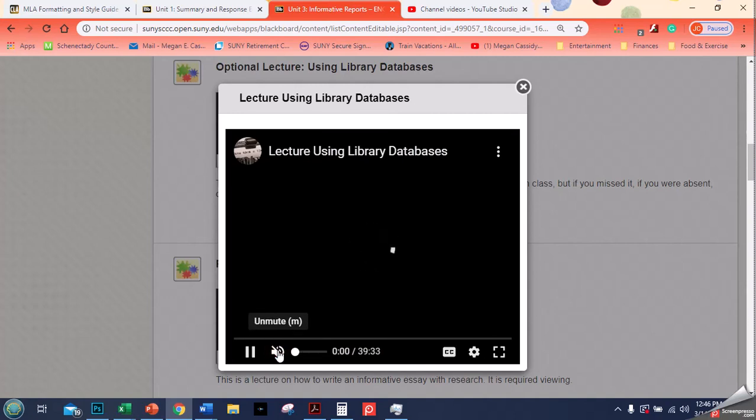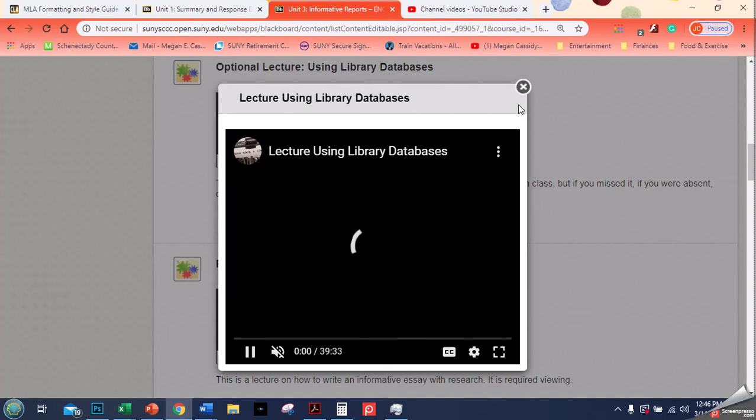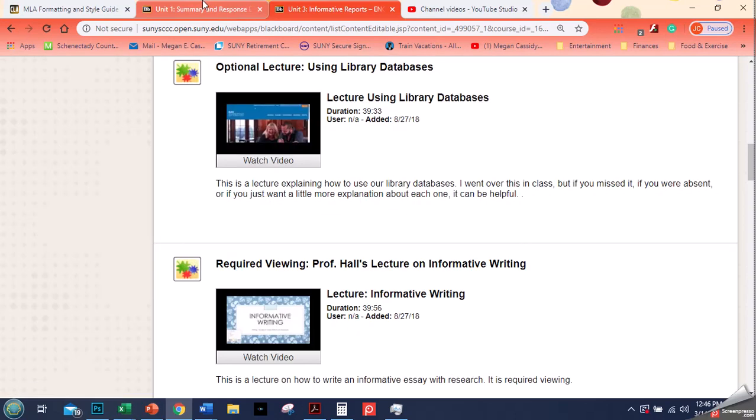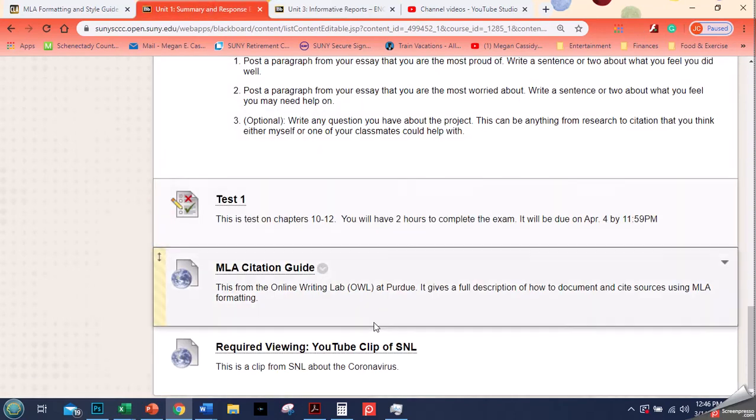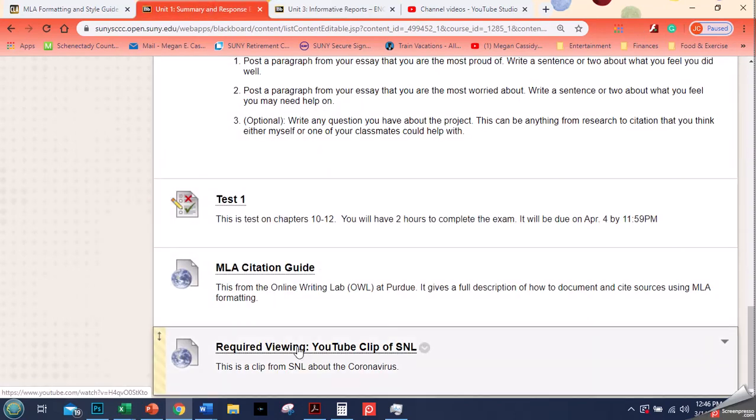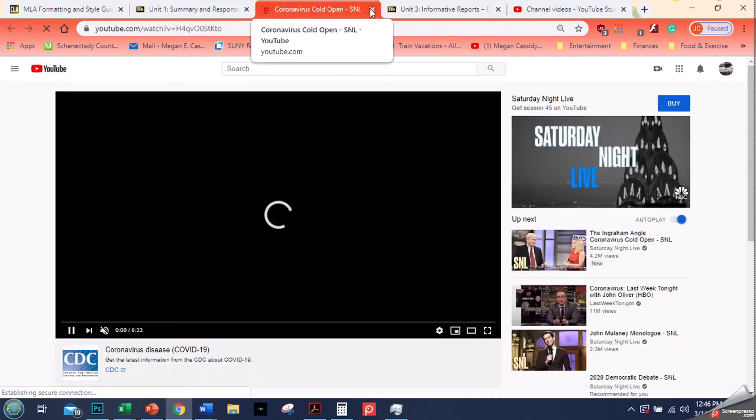I'm gonna mute it so that that doesn't happen, but yeah, you can kind of see how that works. It's a lot easier for them to access in that way. Here they click on the link, it opens up in a new tab and then they watch it that way, so it's not embedded in the same way.